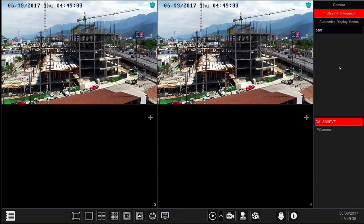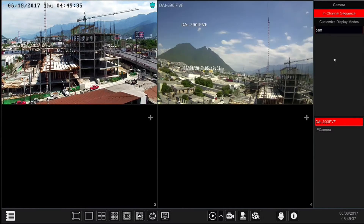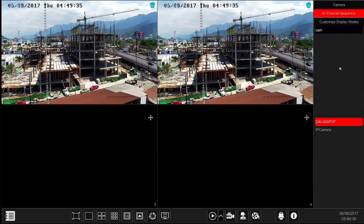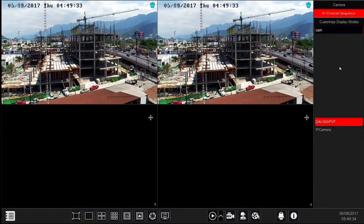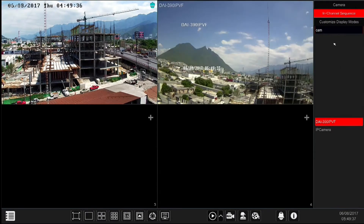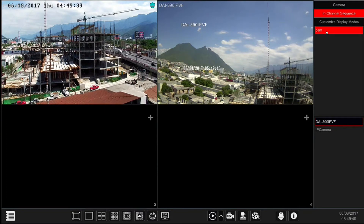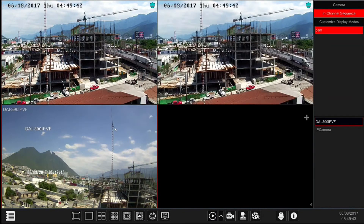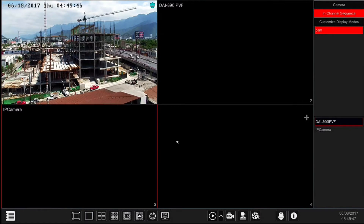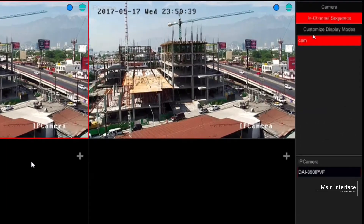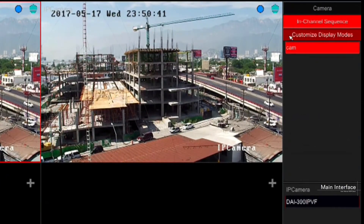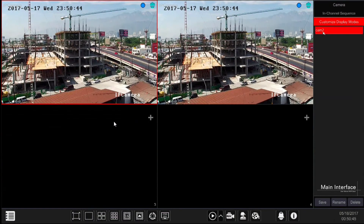In channel sequence tab allows you to run a sequence of cameras within a specific live view window. In channel sequence needs to be configured in order to be active — we will discuss the configurations later on in the tutorial. For now we will use our pre-made group for demonstration purposes. You can either drag the group name from the right panel to the selected window, or double click on the group you wish to view in that window.